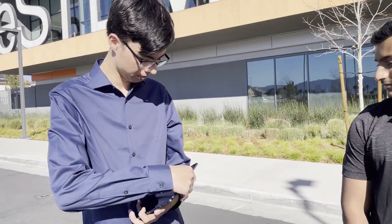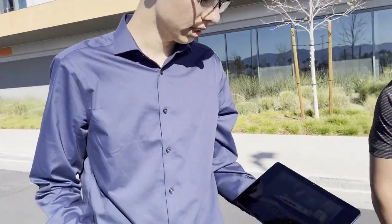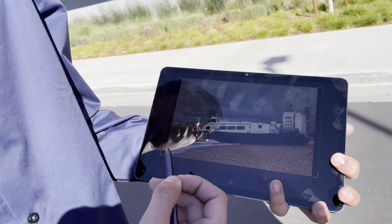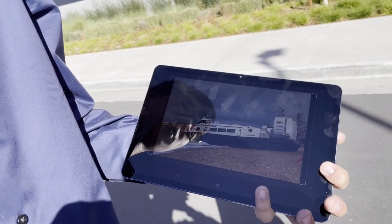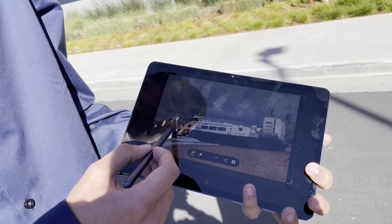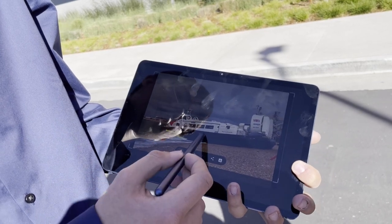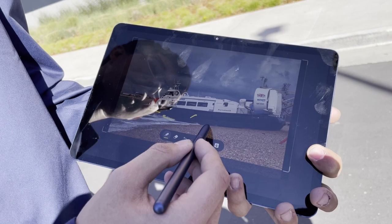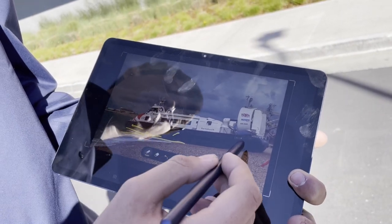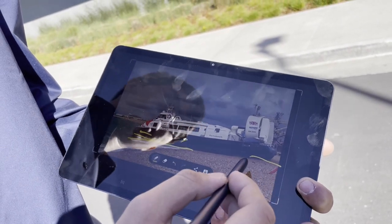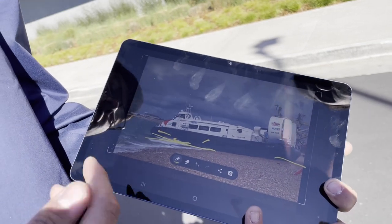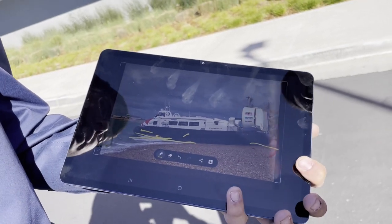Speaking of hovercraft, I can actually show you one right now. This is a hovercraft. As you can see, the hull is flat, opposed to normal boats, because it has this black rubber skirt that holds the air underneath the craft so that the air can escape underneath the bottom of the skirt, creating that cushion of air that allows it to float over land and sea.